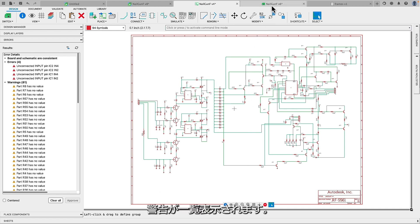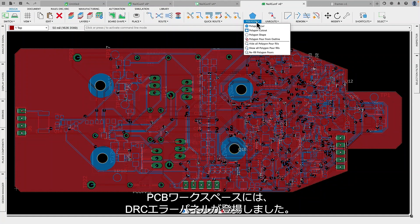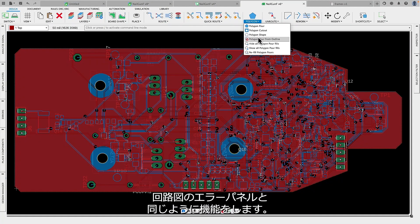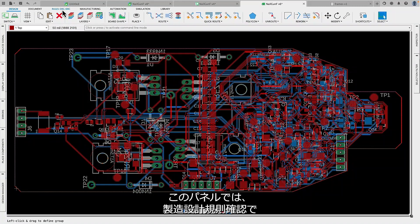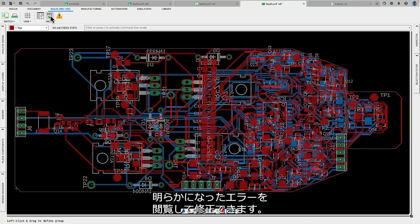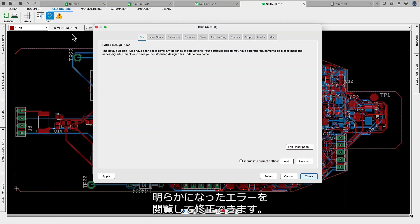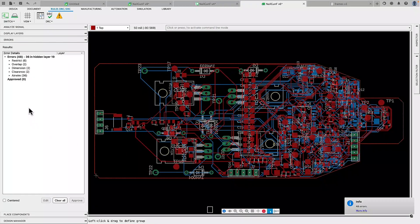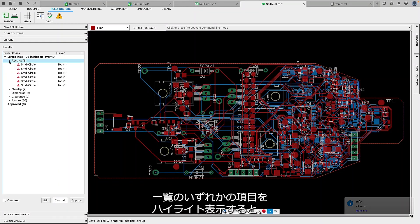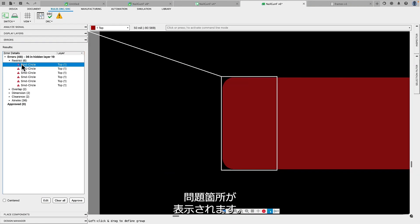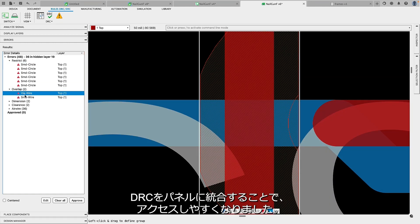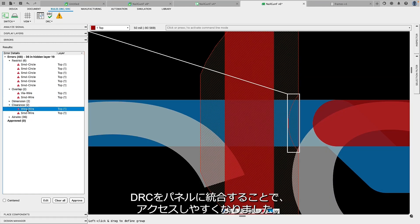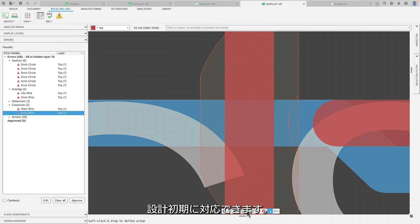The new ERC panel will list warnings indicating if connections like power discrepancies, missing values or unconnected pins. In the PCB workspace, we now have the DRC error panel, which functions similarly to the error panel in the schematic. This panel lets you view and address errors that don't meet your manufacturing design rule checks. By highlighting any item on the list, you'll receive the location of the offense. Streamlining DRC into a panel ensures ease of accessibility, allowing you to address these errors and warnings early in the design cycle.